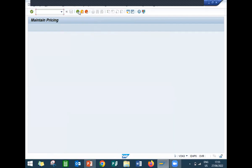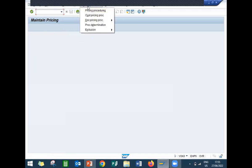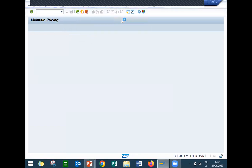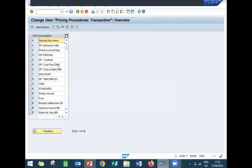Now, document pricing procedure — next is document pricing procedure. Select here, Pricing Procedure, Document Pricing Procedure, Maintain. I am going to use standard itself — A standard. There is nothing special in creating a new document pricing procedure.